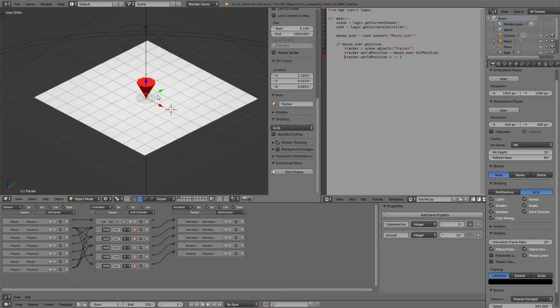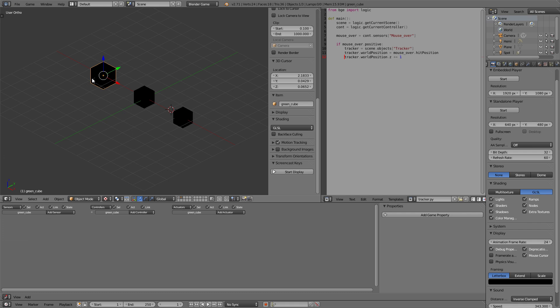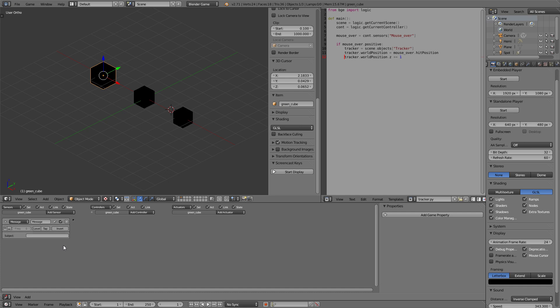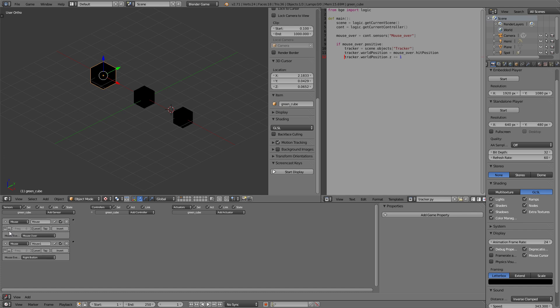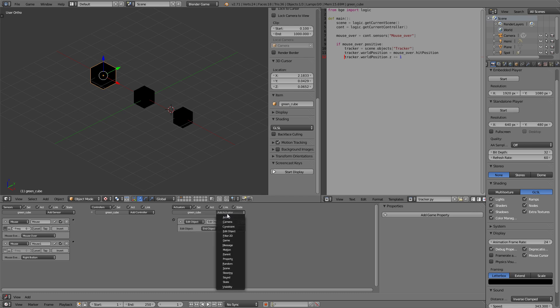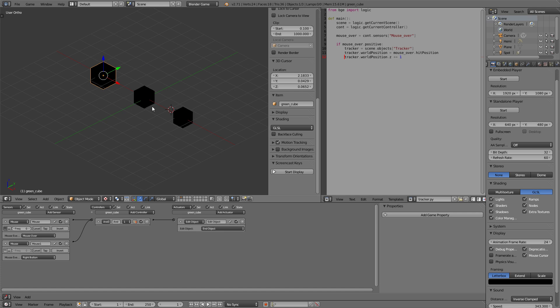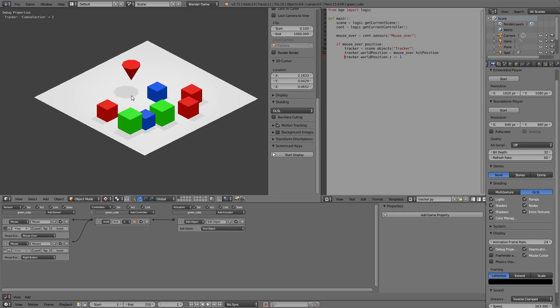I've talked a lot about how to add cubes but how do we delete them again? This is also quite a simple task for that purpose let's select our green cube and add two sensors mouse over and mouse right click so mouse over and mouse right click as we already set the left button to add cubes. Now the mouse over is important that it's not mouse over any but only mouse over this one and what happens if both appear at the same time it will end the object so add a trader edit object end object now let's just connect those two and go back to the game so if now green cubes are added and we right click green cube it will get deleted again.